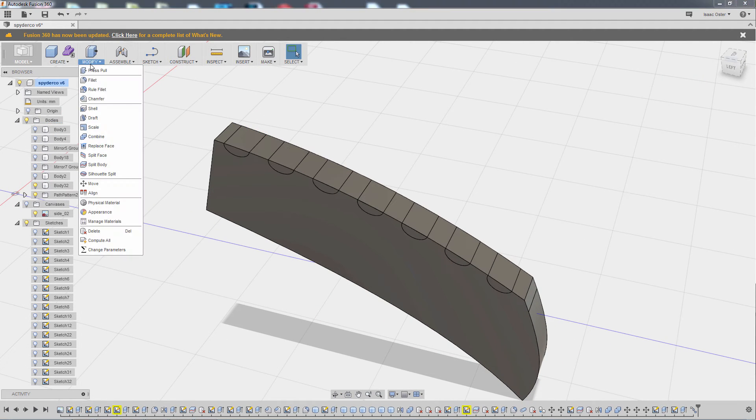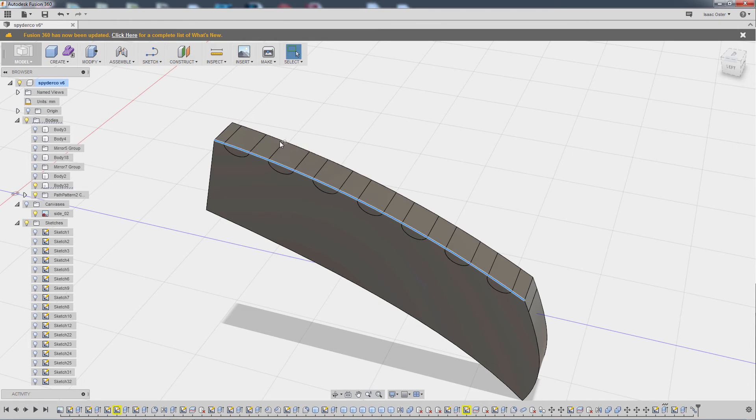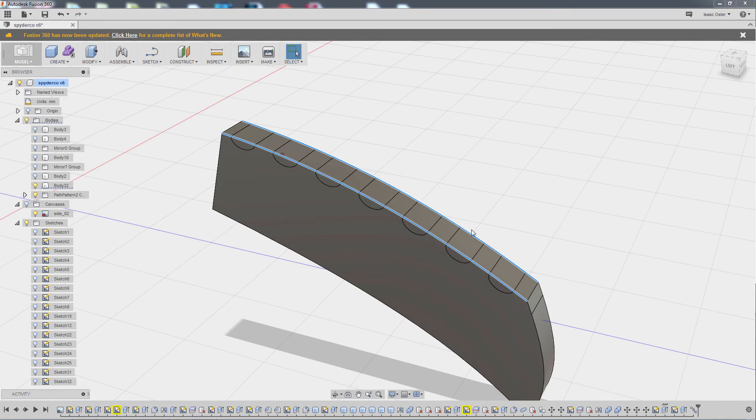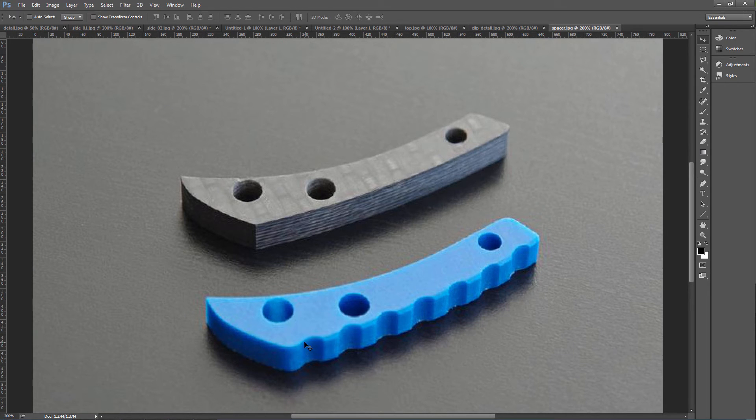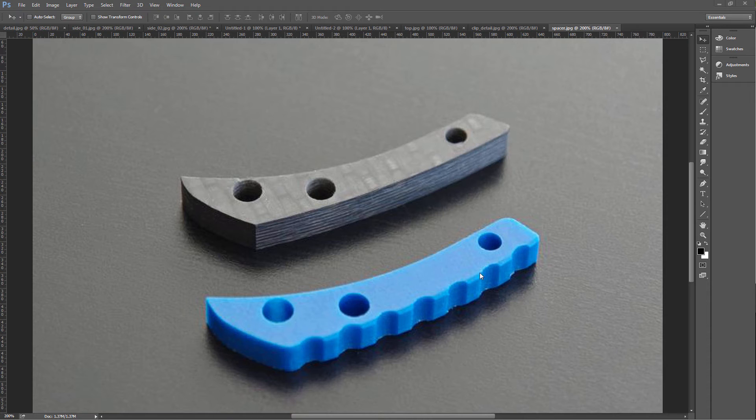Now I can do a modify. I would like to chamfer this edge easily now that it's just one piece. But if you look at the reference, the chamfer actually doesn't hit this last piece. This is sort of a little bit of a different thing. It's more of a fillet. So we're going to need to do the cut and then do the chamfer and then do the fillet.